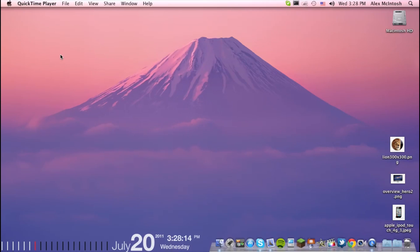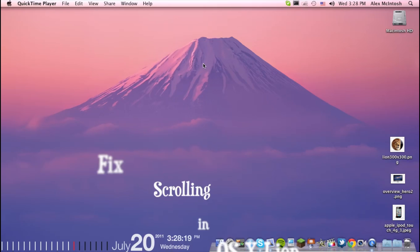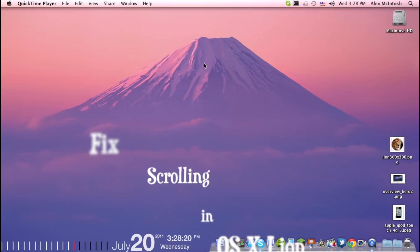Hey guys, this is Eric Tech and today I'm going to show you how to change the scrolling on Lion.